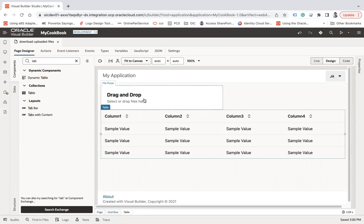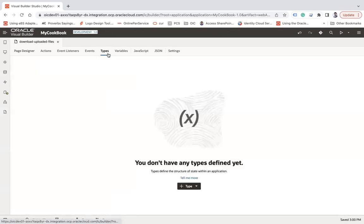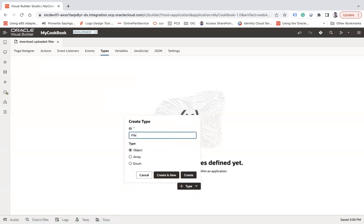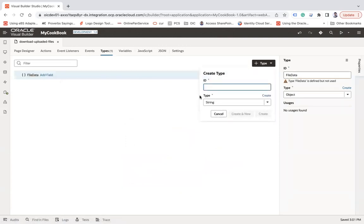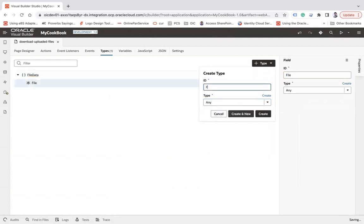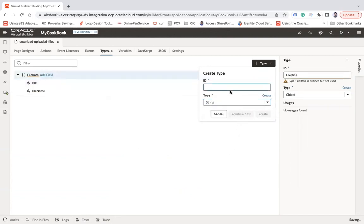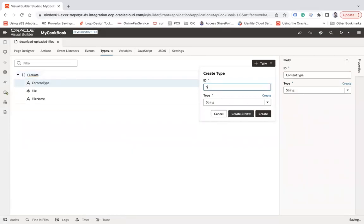First, I'm going to create a type variable here. Custom type, let's say 'fileData', object type — create. In this we'll add a few fields: 'file' of type any, 'fileName' of string type, 'contentType', and 'size' of string type.